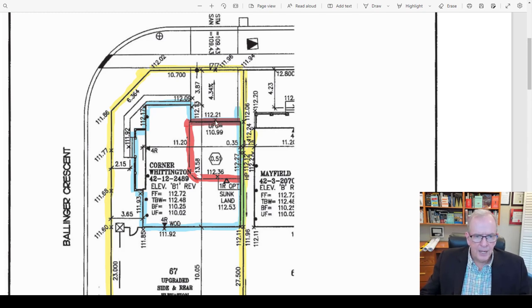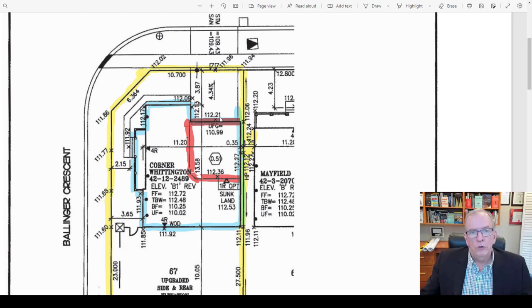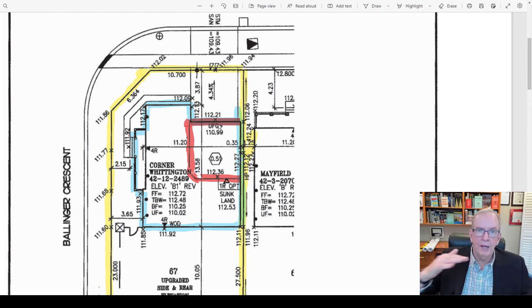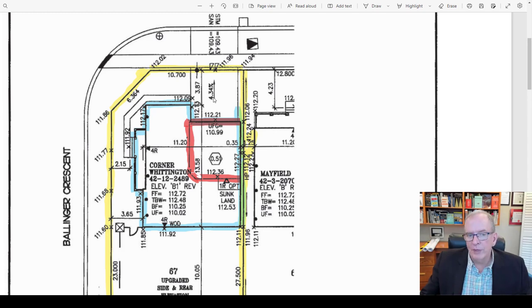In this case, the difference between 112.21 and 111.96 is 0.25 meters — about 250 millimeters or roughly ten inches. There's a fall from the garage to the sidewalk of about ten inches over that distance. That's fine because we want water to run away from the house. That's why there's a 4.34% slope shown. To visualize a percentage slope — the first thing you want to do is be able to visualize it.